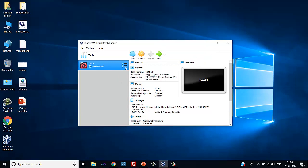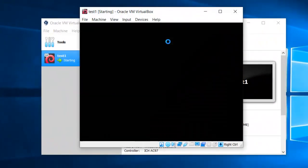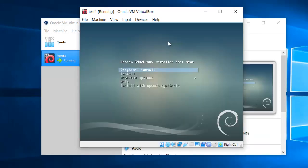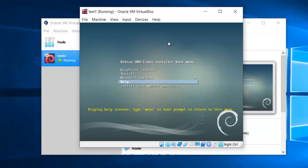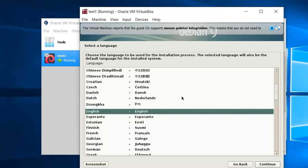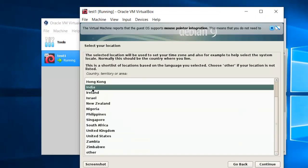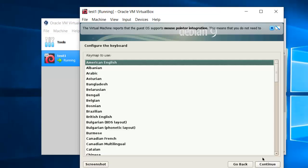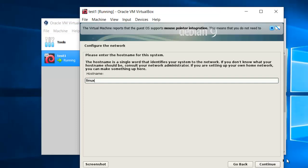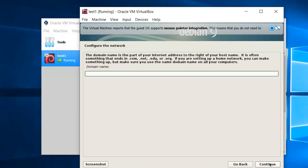A virtual machine is created. Now we have to install the operating system on this virtual machine. Select the machine and click on the Start button. The Linux setup is now started on your virtual machine. You can use the up and down arrow to select options. I will select 'Graphical Install' and press Enter. Here you can select language — continue. Select your country; I am from India, so I selected India and continue. Select American English and continue. Installation has now started.